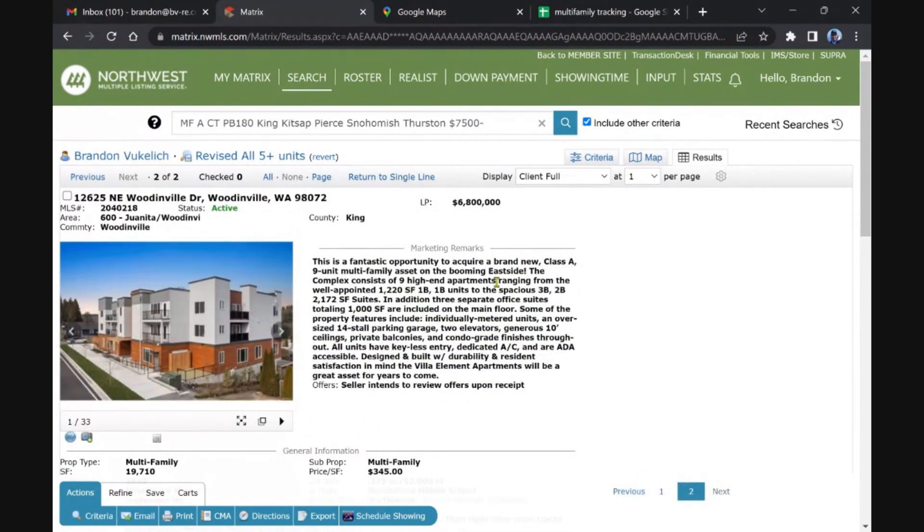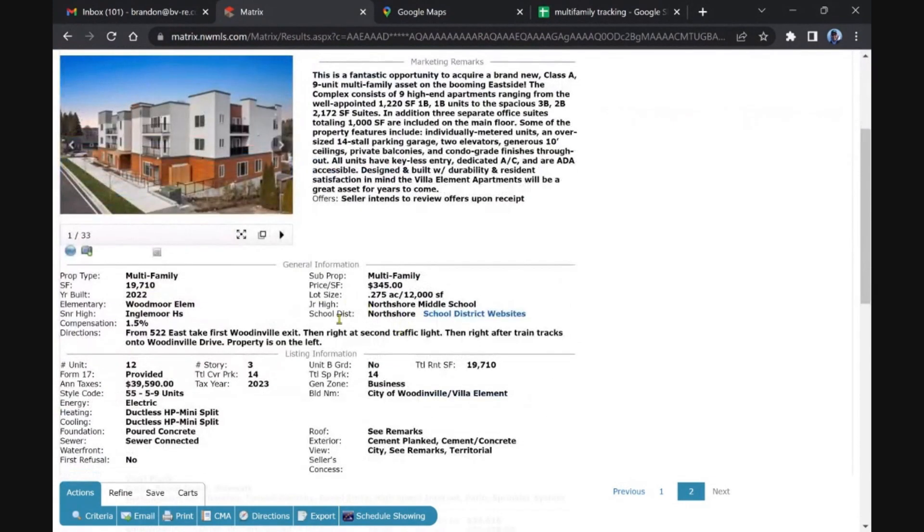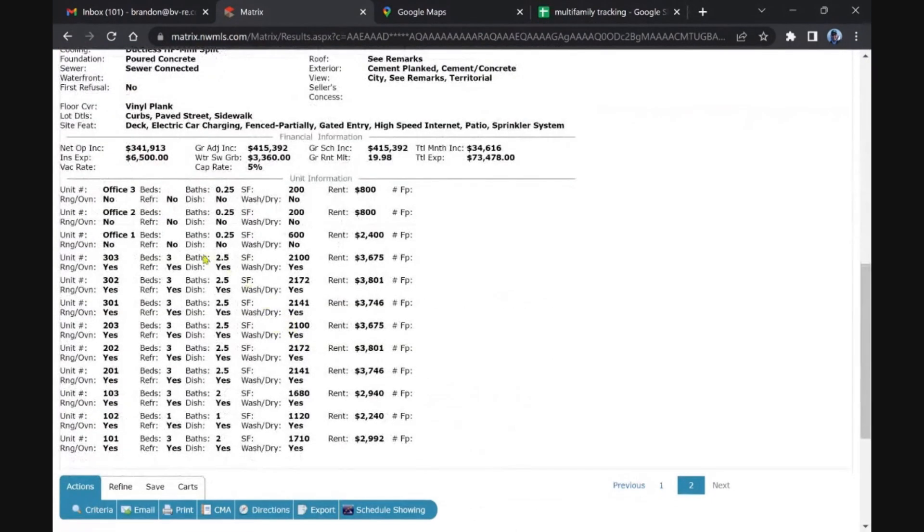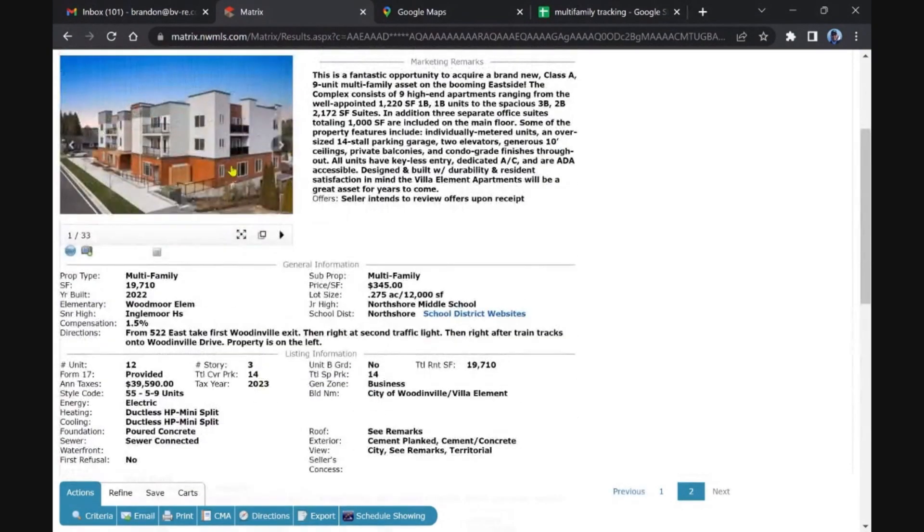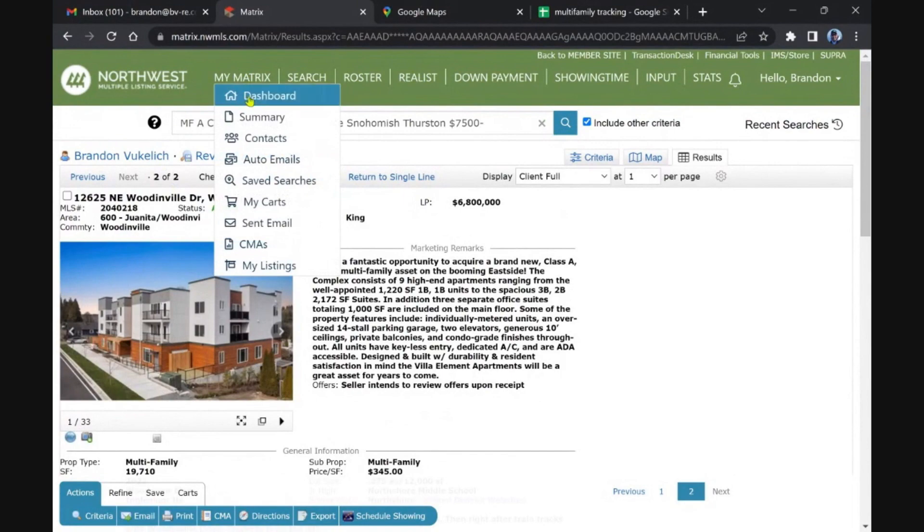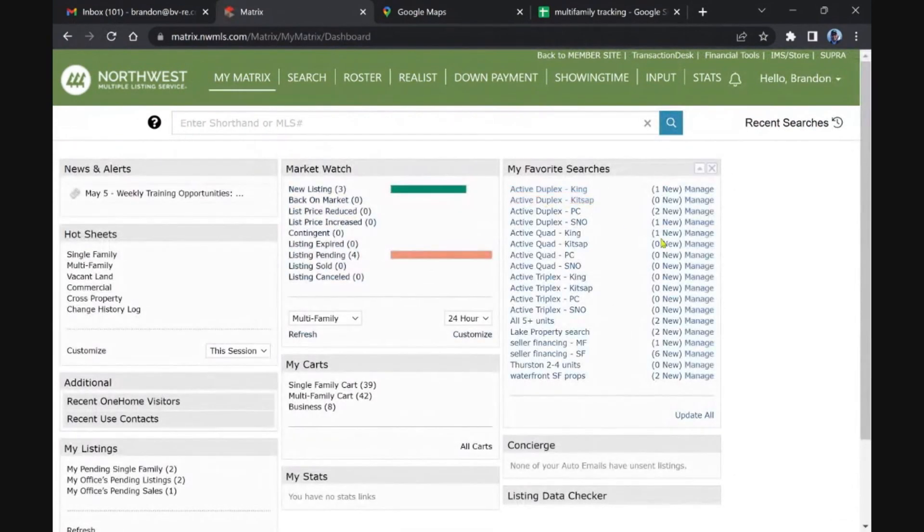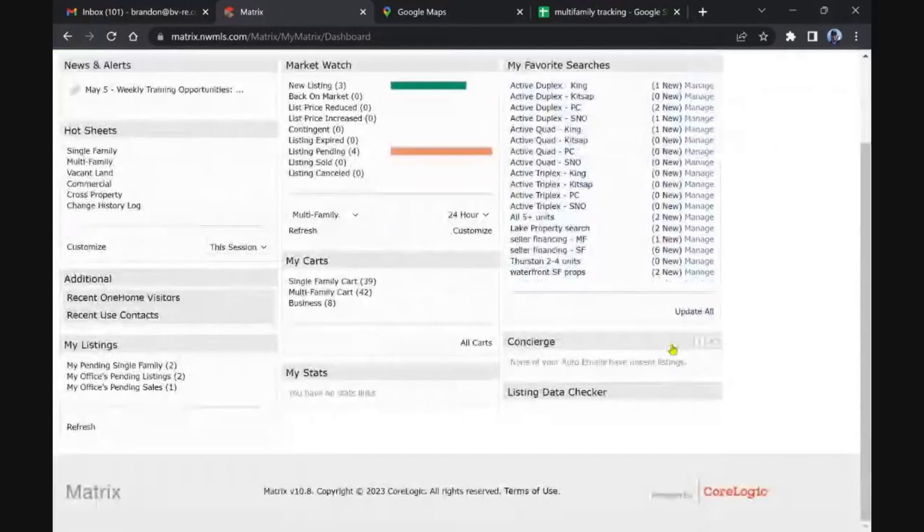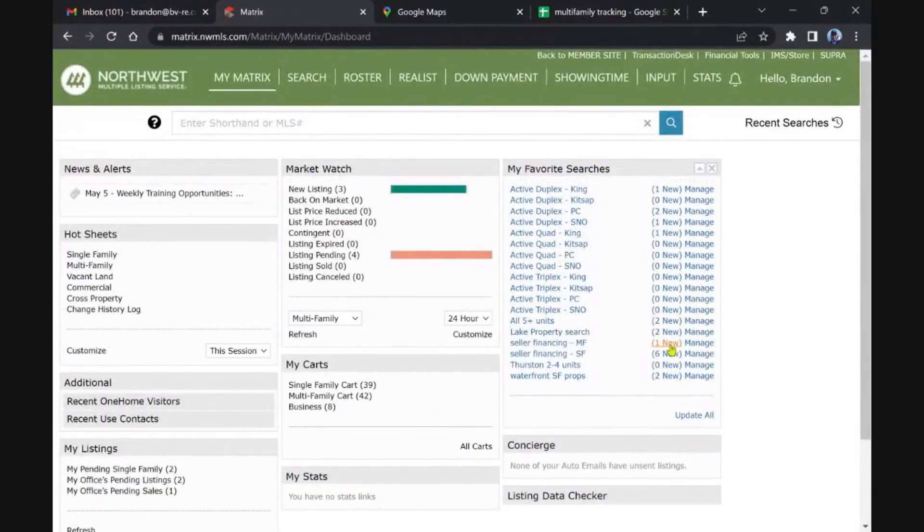Oh this is that fantastic A-class nine unit in Woodinville, yeah I've seen this. 6.8 million, some office, it's mixed use. So I'm not going to spend time on that. I don't really have clients, I don't think most people watch my channel are interested in that type of property.